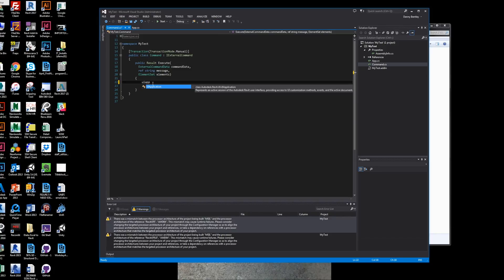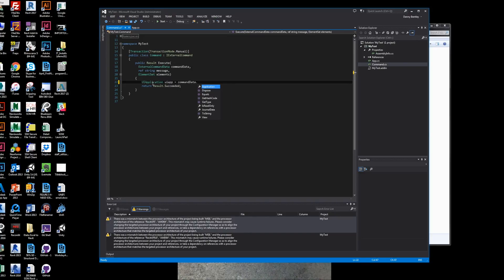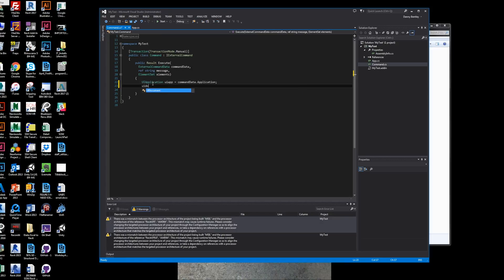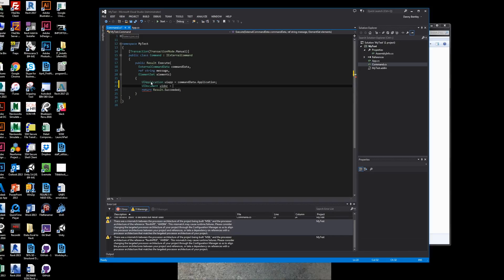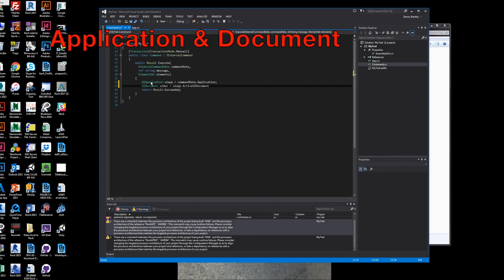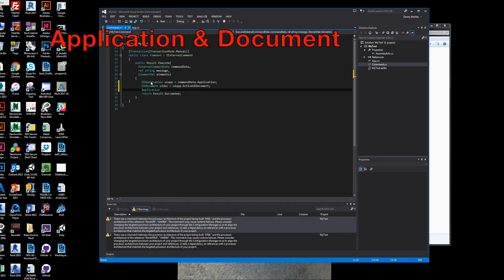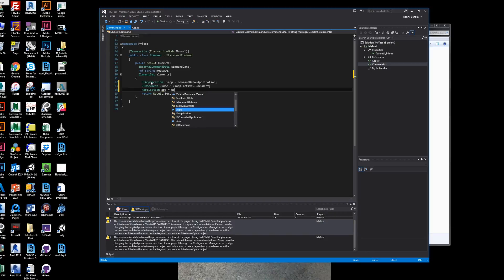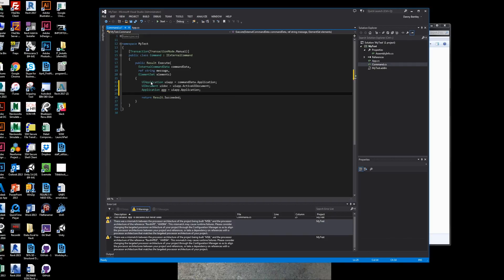The first thing we're going to do is get the user interface, which is the UI of the application. We also want to get the user interface of the document and the application itself. These are very standard things you'll want to consistently get when you work with the Revit API.